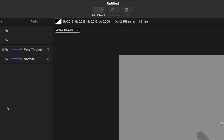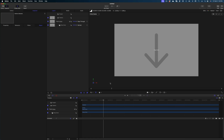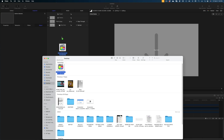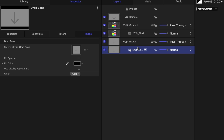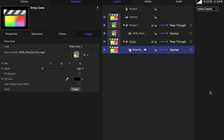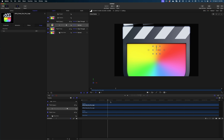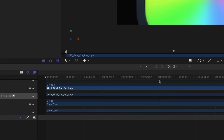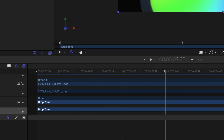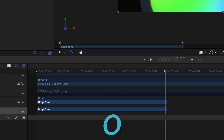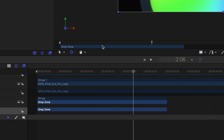If you can't remember that shortcut, you can head up to Add Object and select Drop Zone from the menu. I want to add an image as a placeholder in my drop zone so I can get a better idea of how my project is coming together. I'm going to grab a Final Cut logo and drop it into my project pane, select the drop zone, and under Source Media add that Final Cut logo. Then I'll head down to my timeline, queue up my playhead to the three-second mark, select the drop zone, and hit the O key to trim it to just three seconds long.